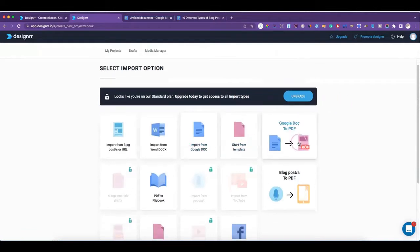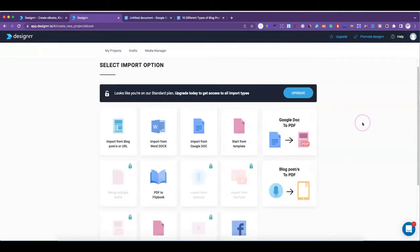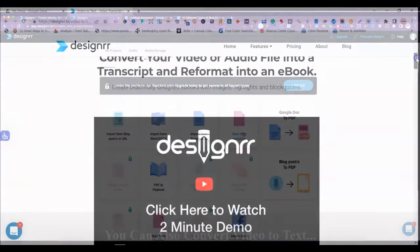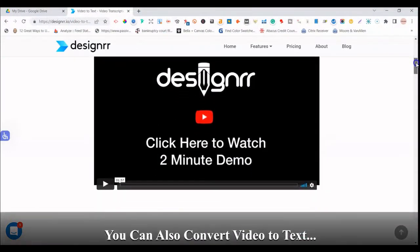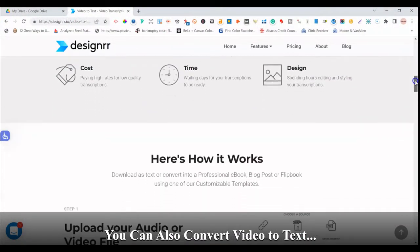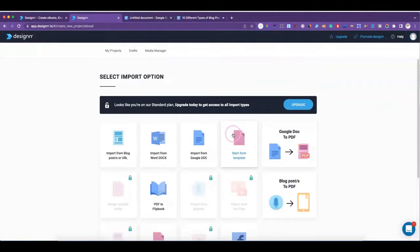Here are all your options — this is with the pro plan that I have. You can import from a blog post, so you can just get the URL from your blog post and put it in here to use as your ebook. You can import documents from Word or Google Docs, start from one of their templates, create a PDF that you can convert to a flipbook, or start from scratch and just start typing in your ebook.